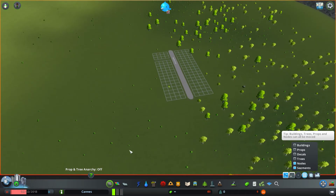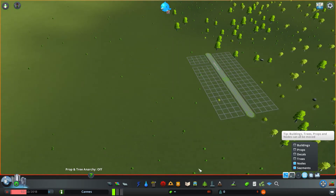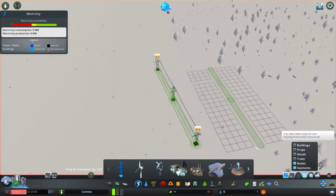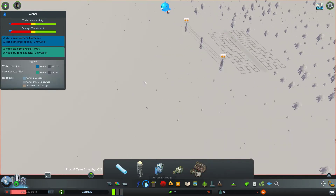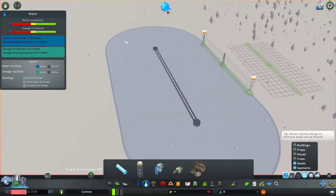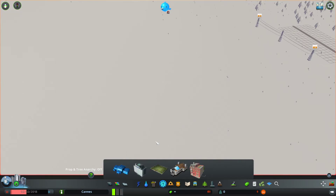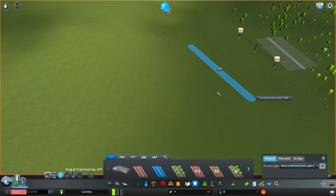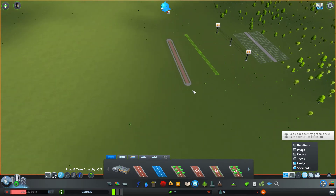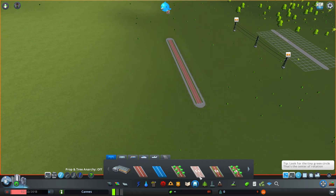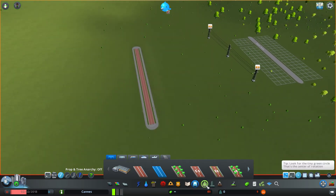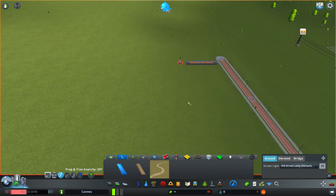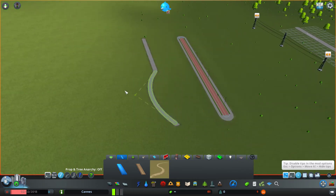Now we get to the interesting part: nodes and segments. These work on roads, and they also work on electricity lines and pipes. They work on all types of roads. Parks do not count, but paths do — if I take a path I can definitely grab the nodes and adjust them.